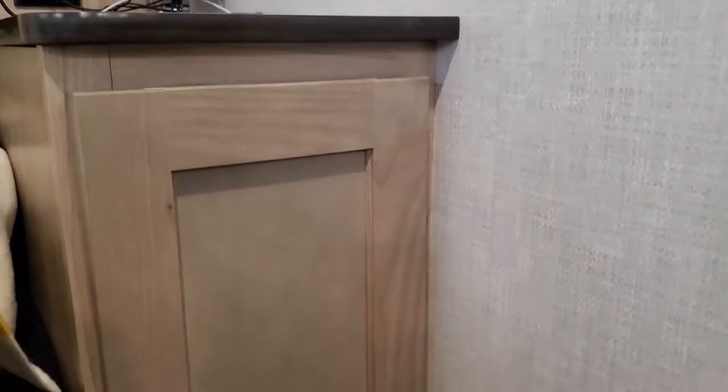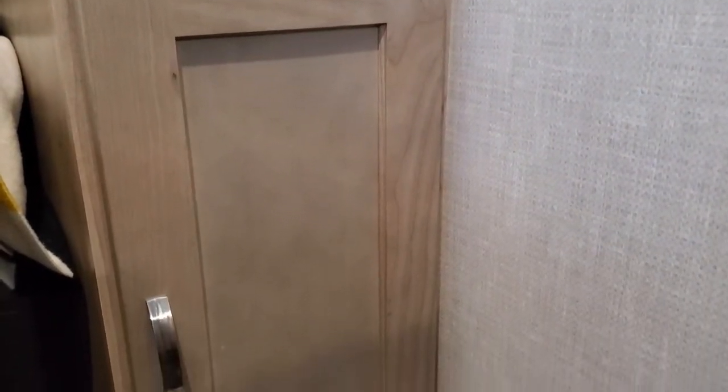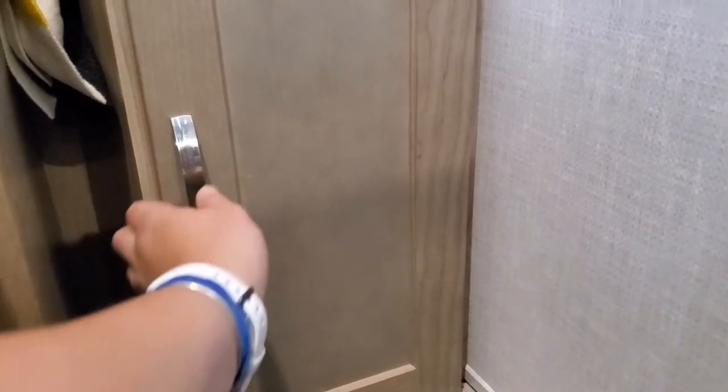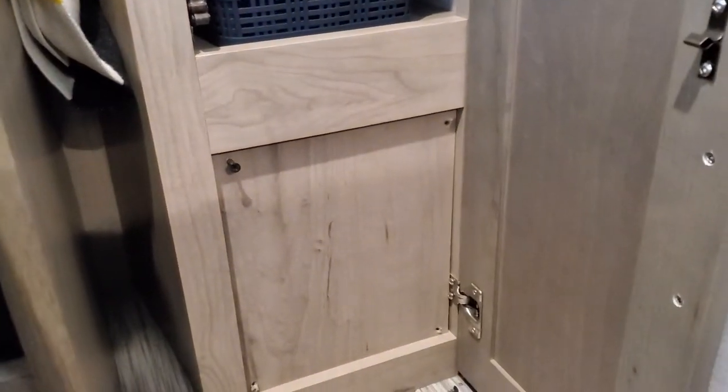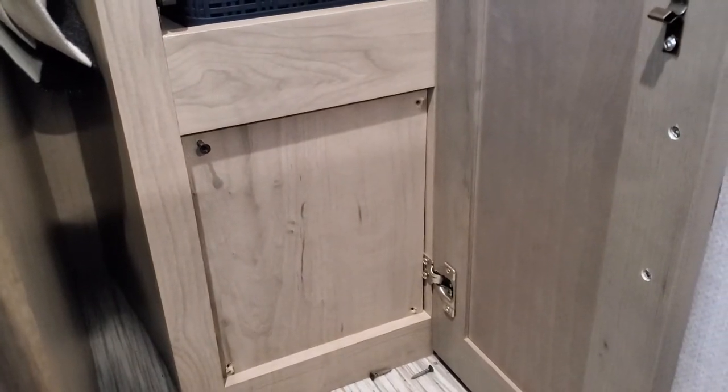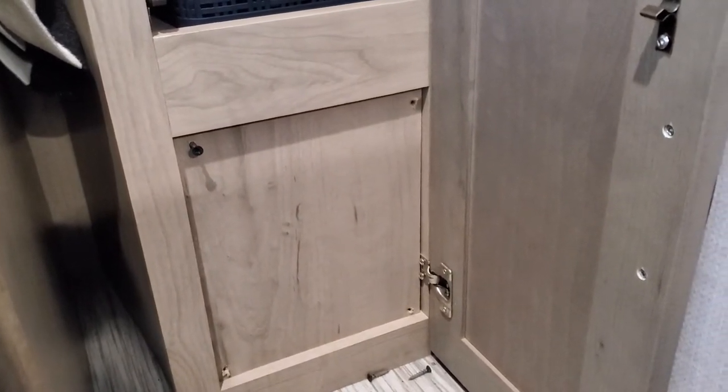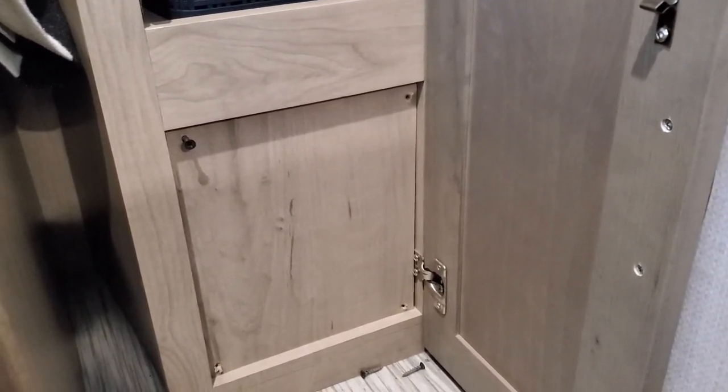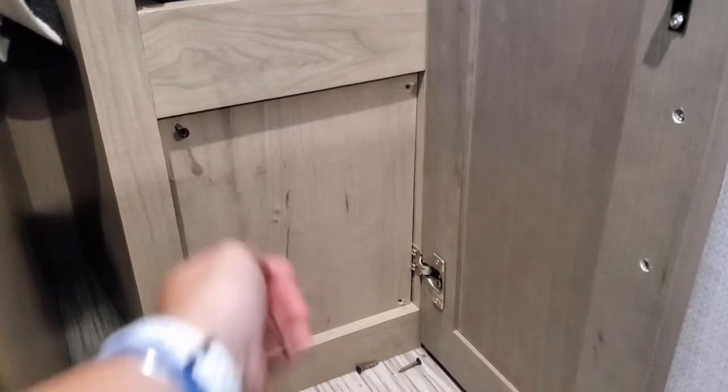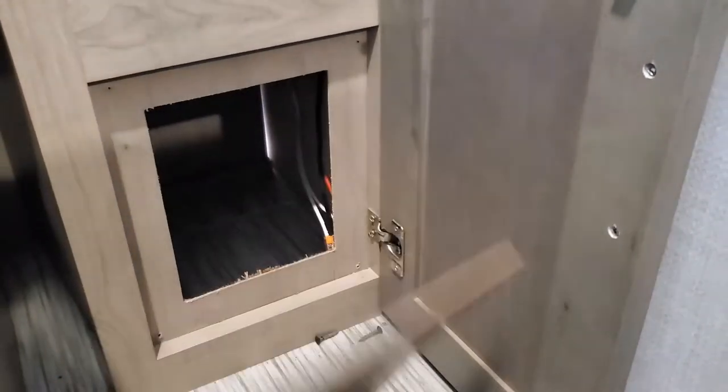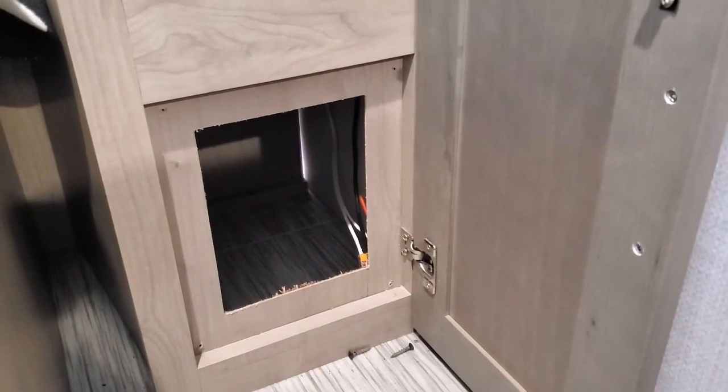In my never-ending quest to find more space in my Forest River R-Pod 192, I started thinking about the nightstand here, specifically the lower portion that has this panel in front. I wanted to know what was behind it, so I took my screwdriver, unscrewed all four screws, and guess what - it's a nice storage space.